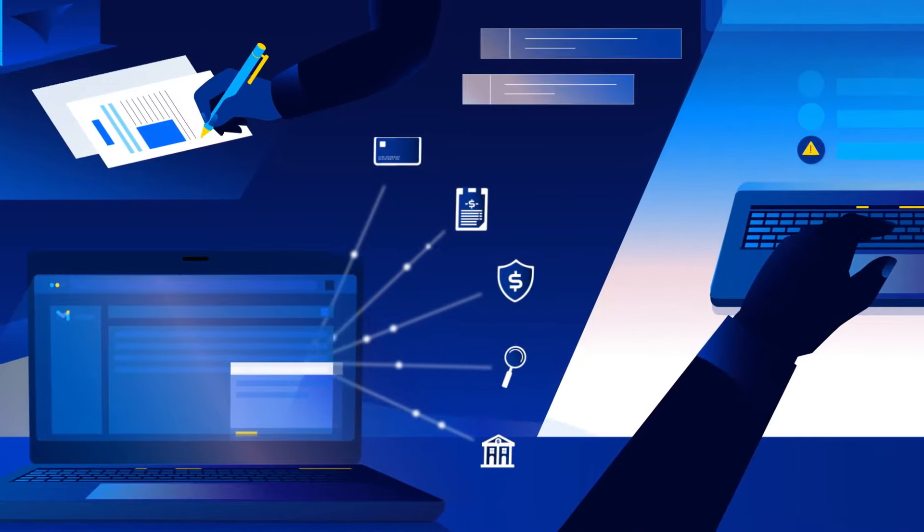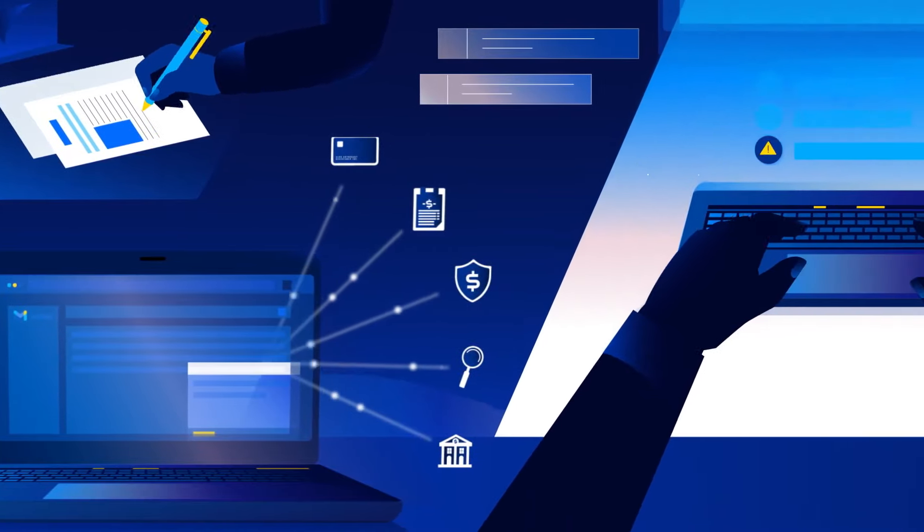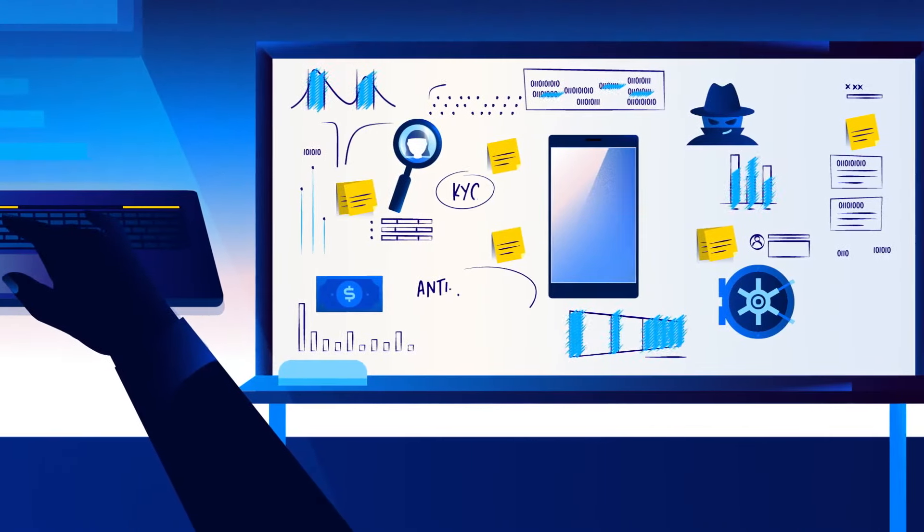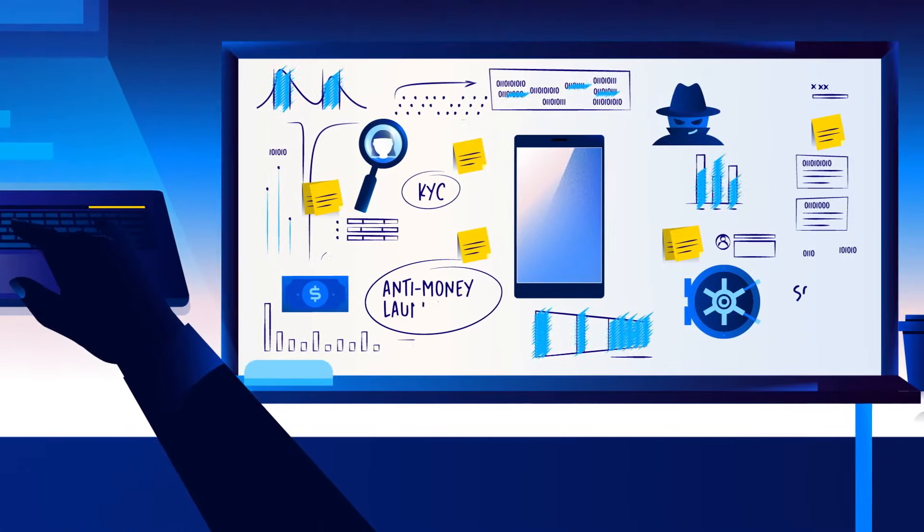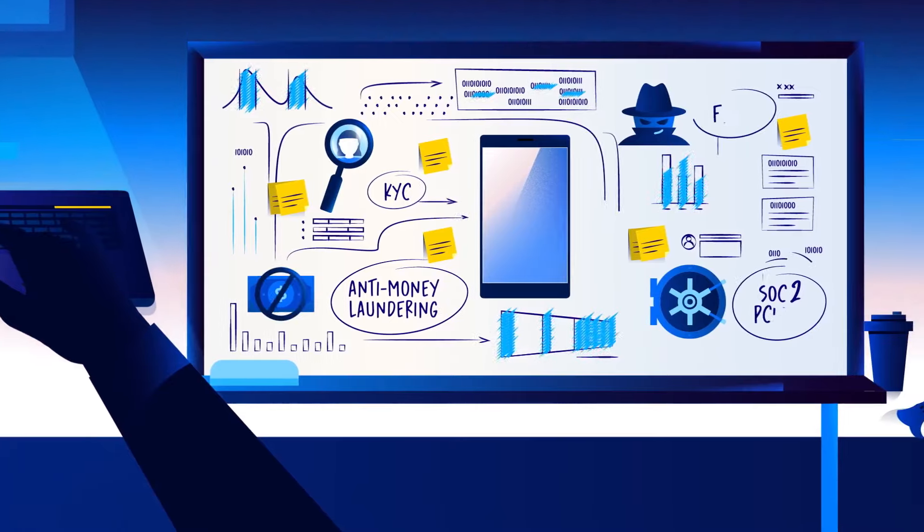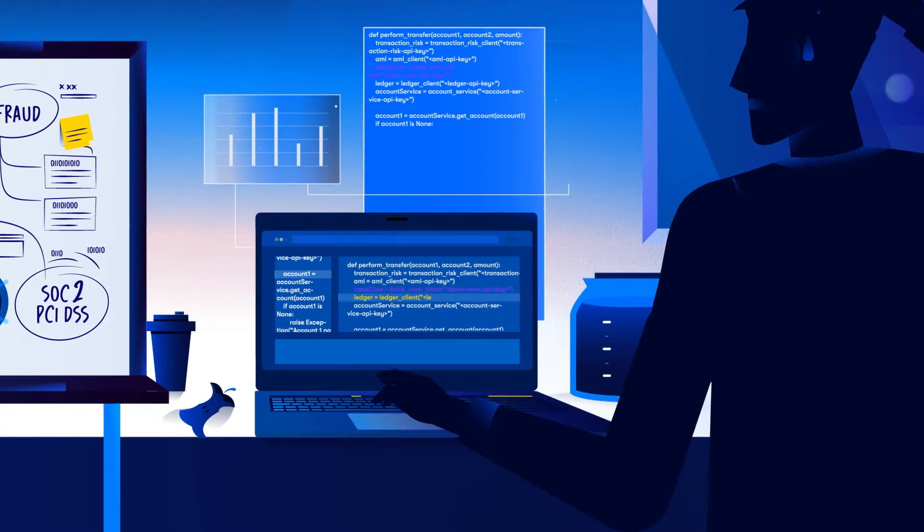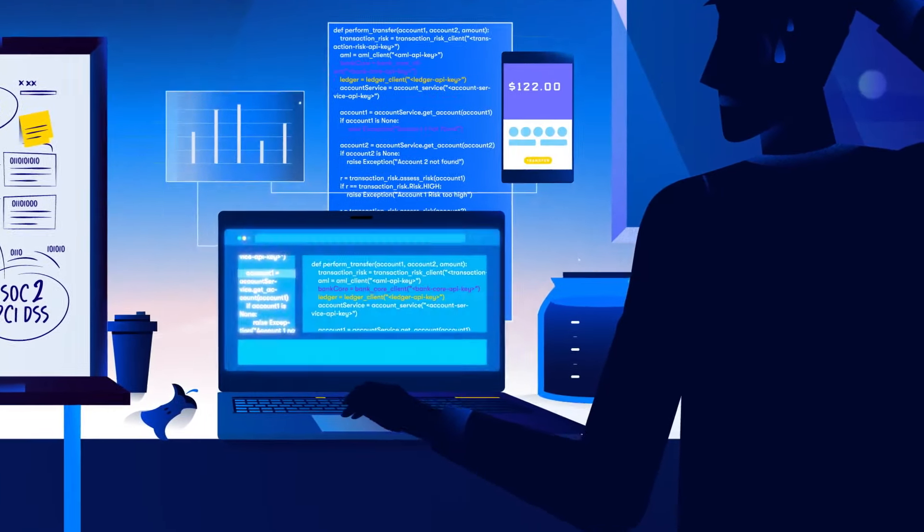You need to find tech from numerous different vendors and a bank partner, all while navigating compliance, operations, security, and developing and testing.